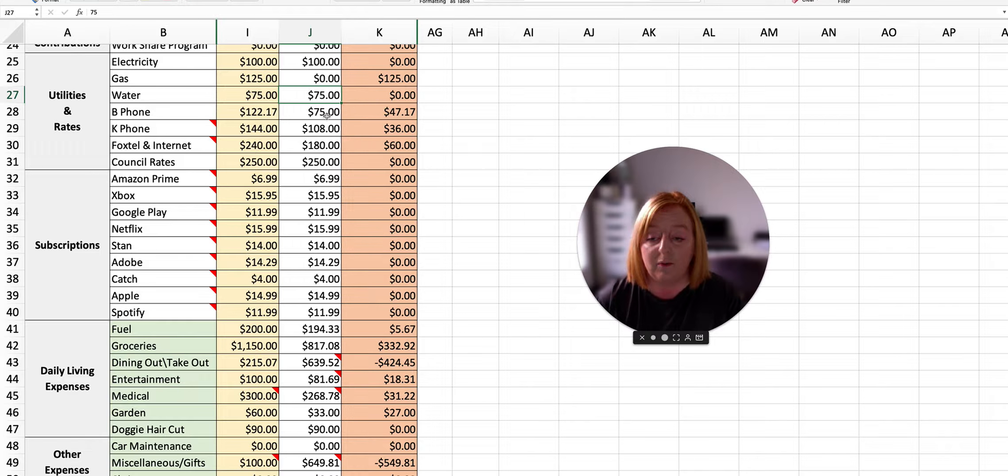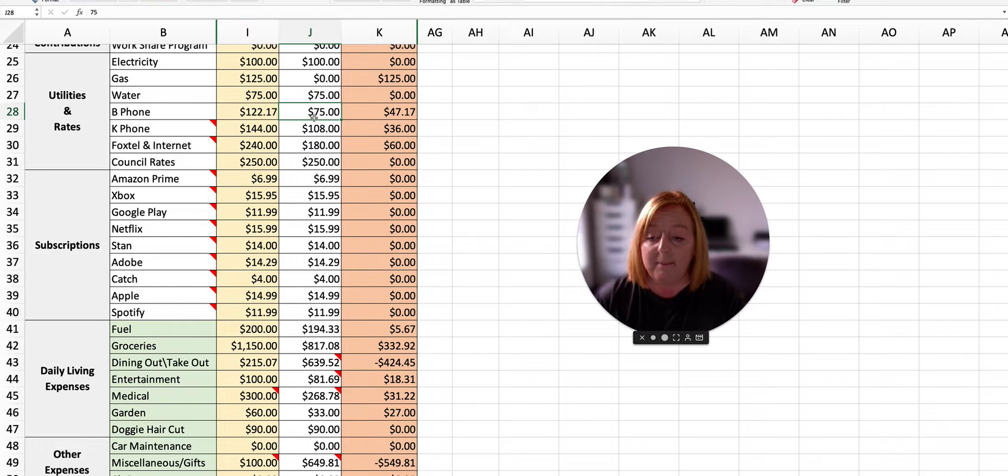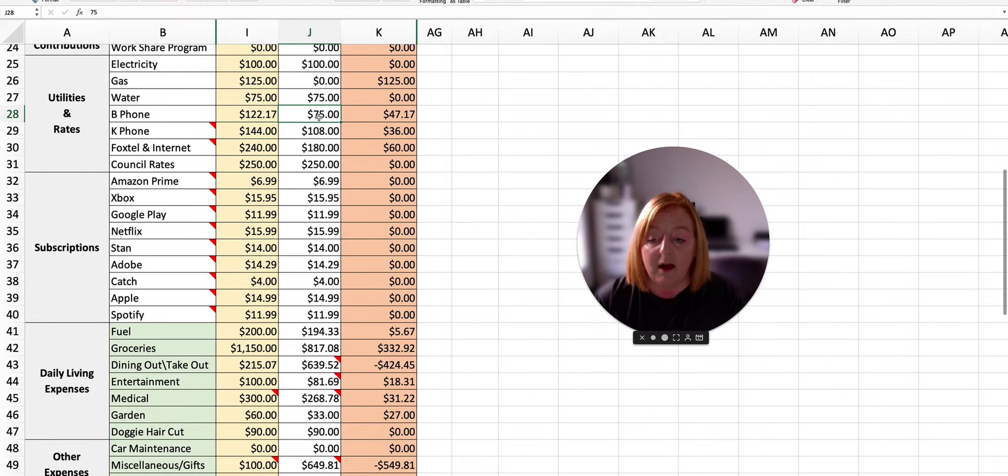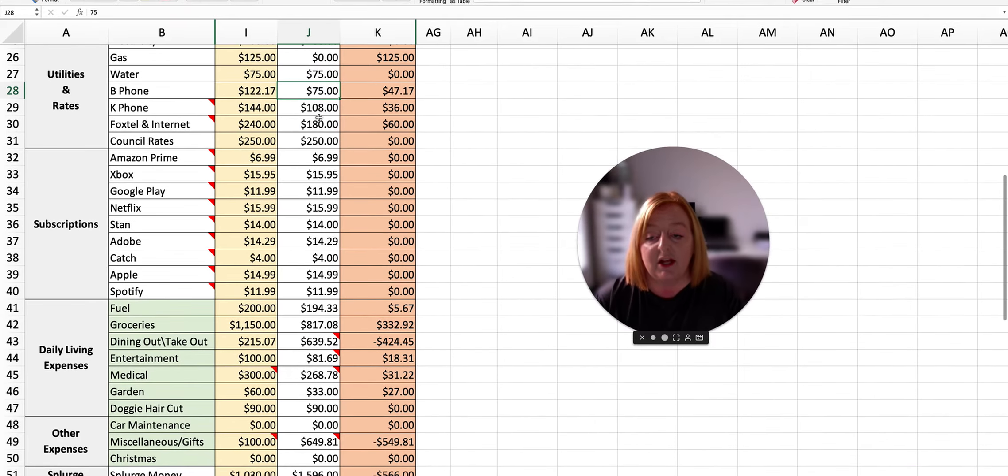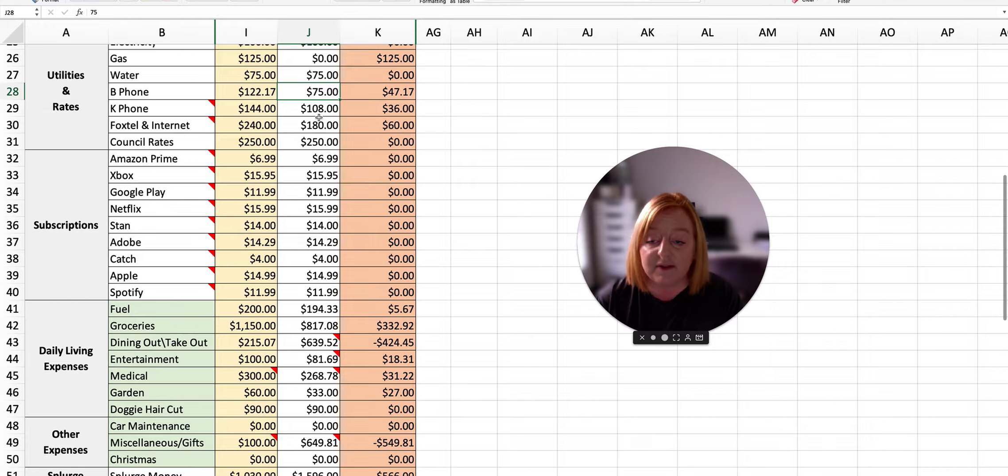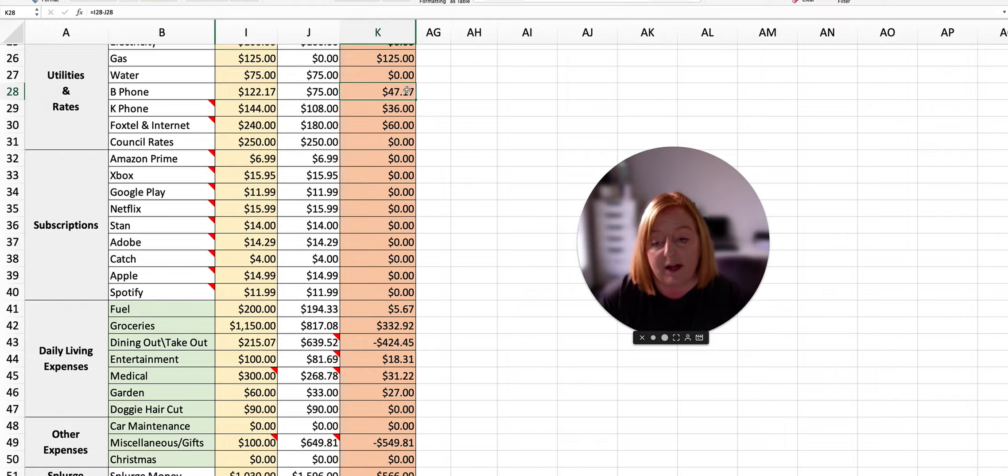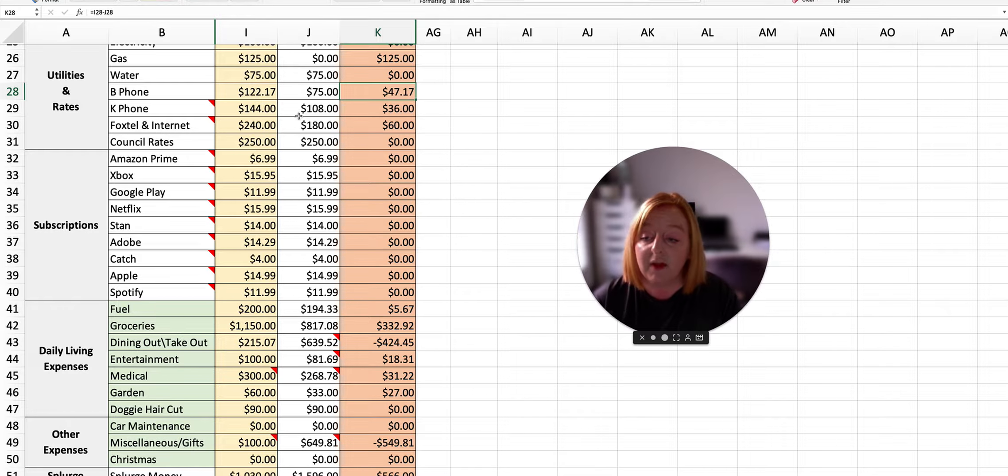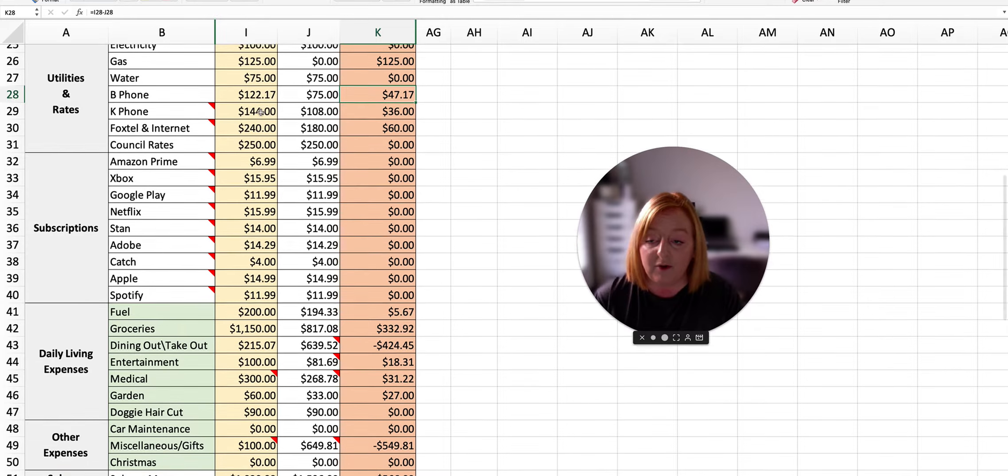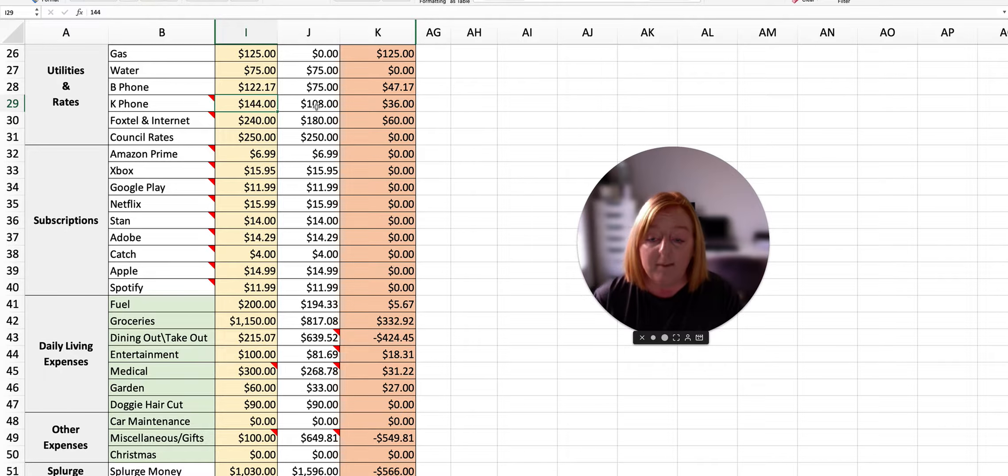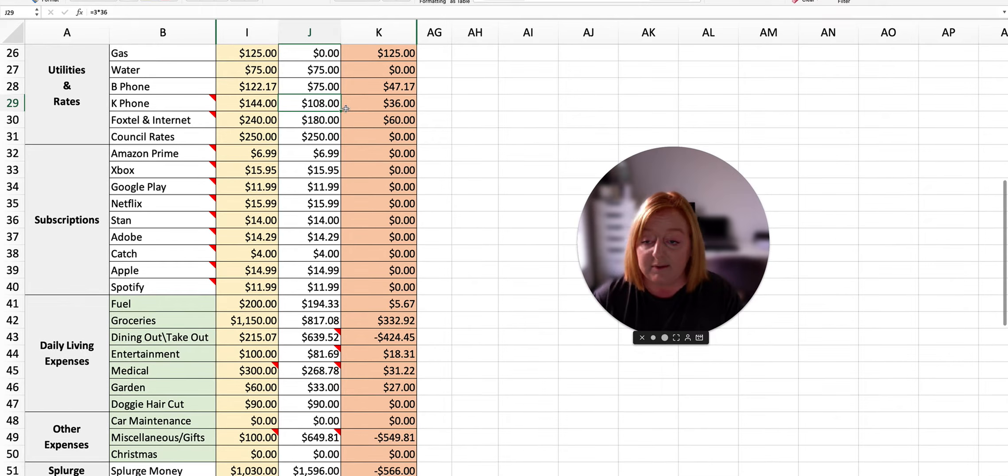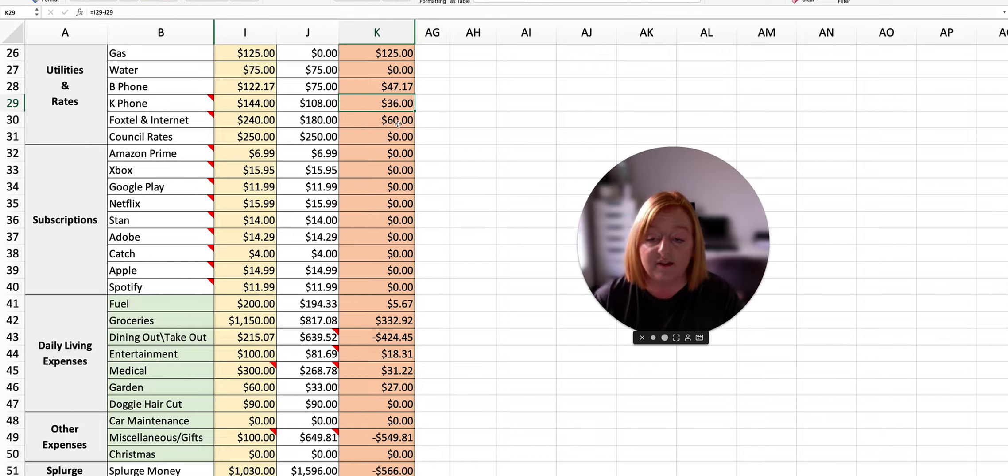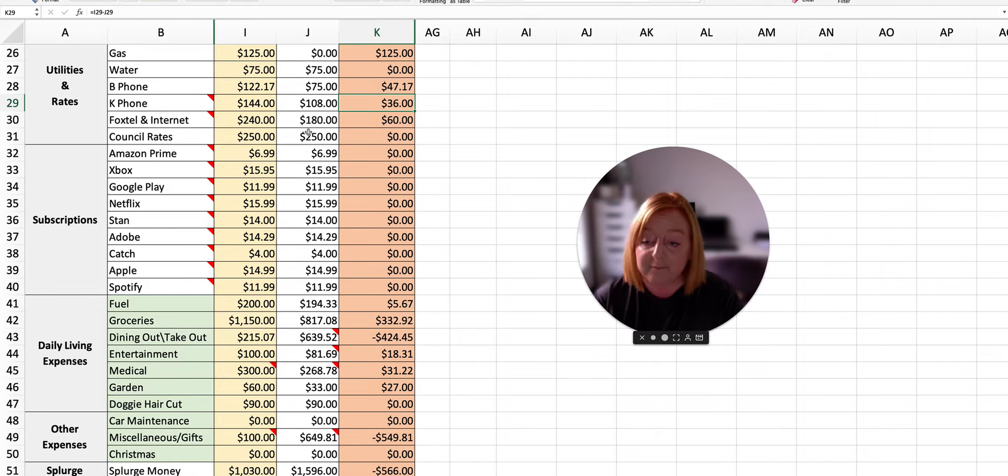Water was $75. Ben's phone bill was planned to be $122.17, but actually we only ended up spending $75 for this month. So we had a variance there of $47.17 not spent. My phone was planned to be $144 and we only ended up spending $108. So that was a $36 variance there.